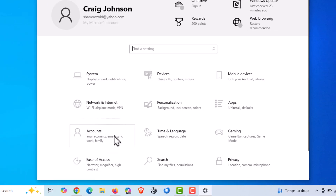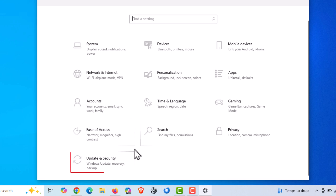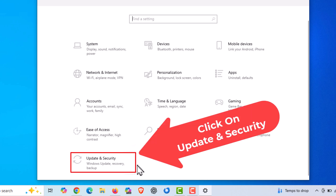In the dialog box that opens up, scroll to the very bottom. At the very bottom it says Update and Security — click on Update and Security.